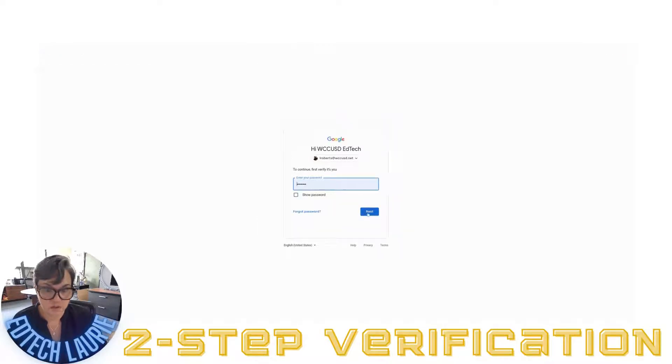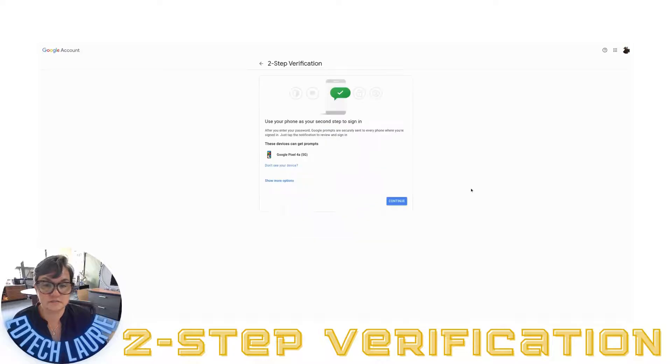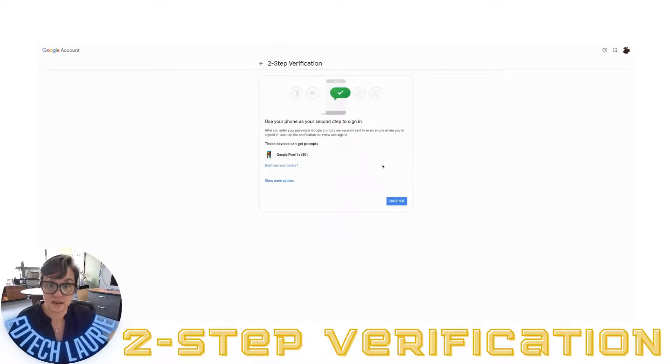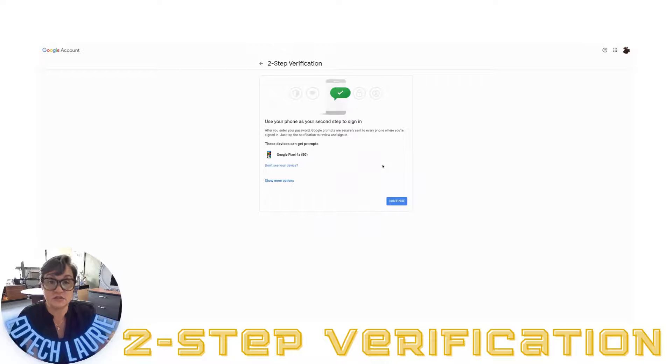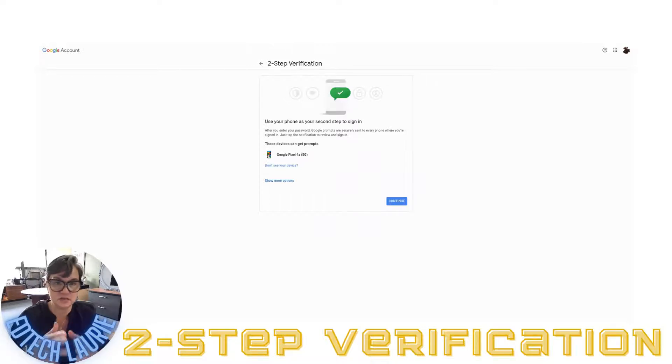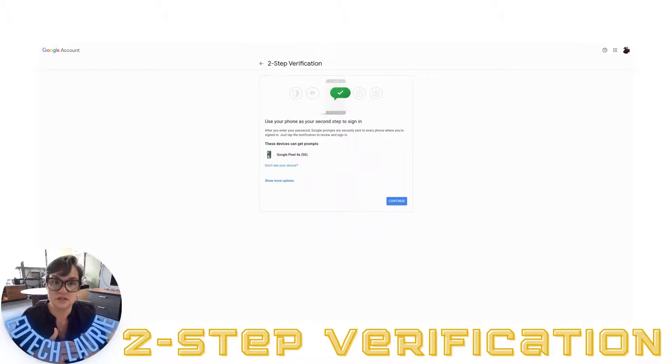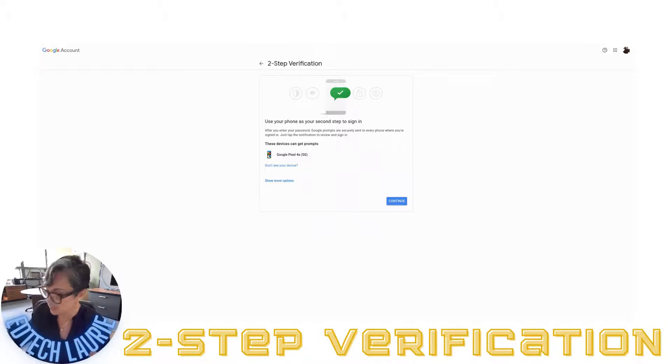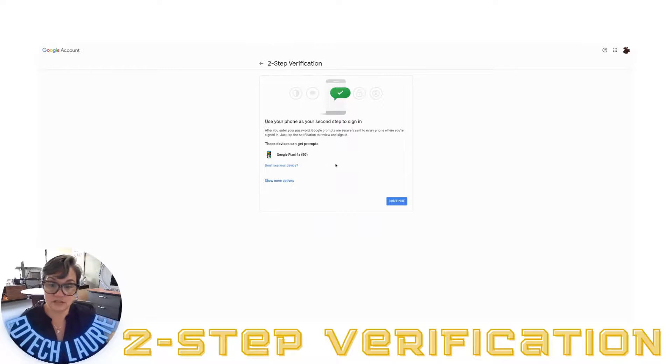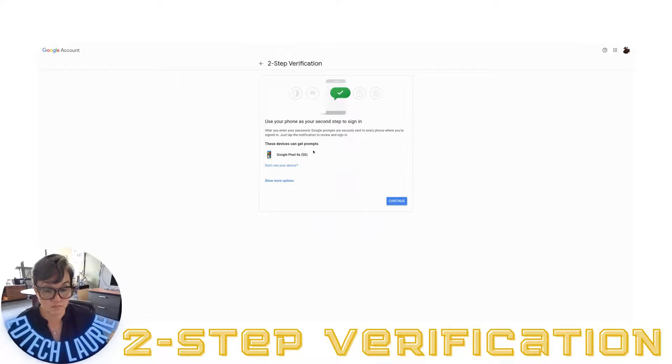Put in my password. Next. It's going to help me set this up. It always needs to use something else - not the same system you're on right now to check in. It's going to use some other device. In this case, it's going to use my phone. It says these devices can get prompts.